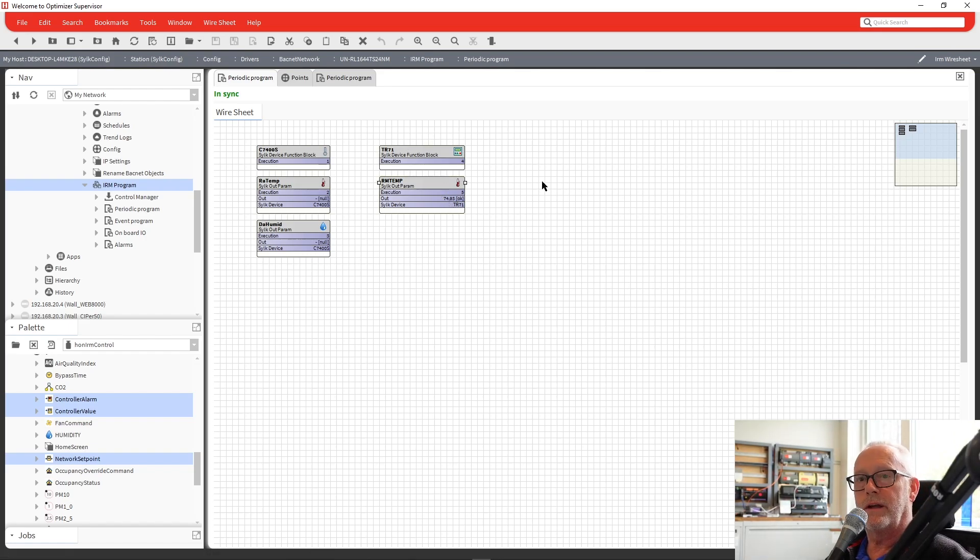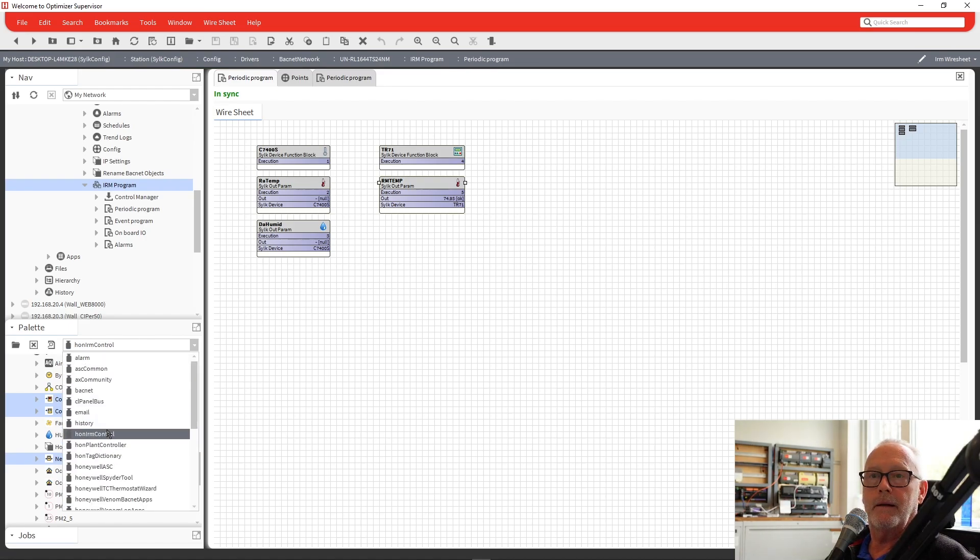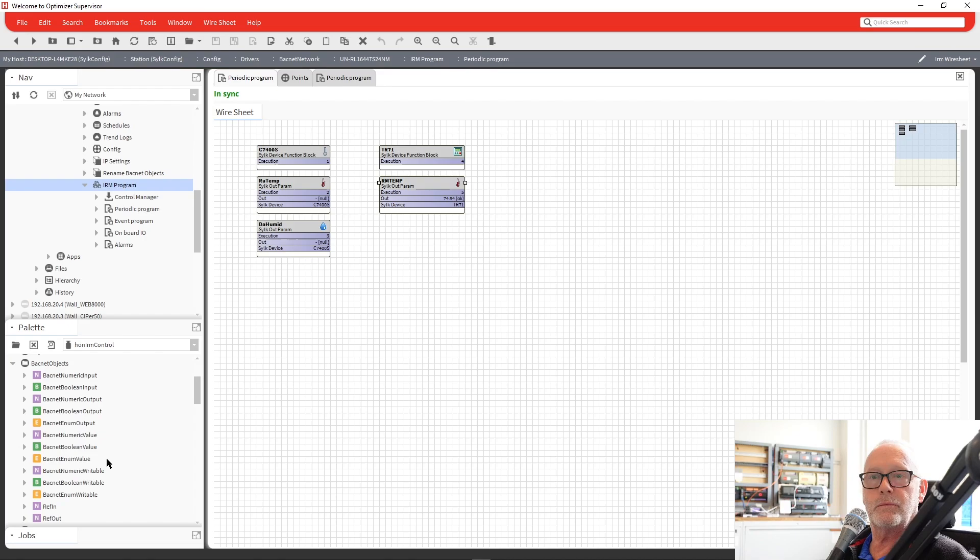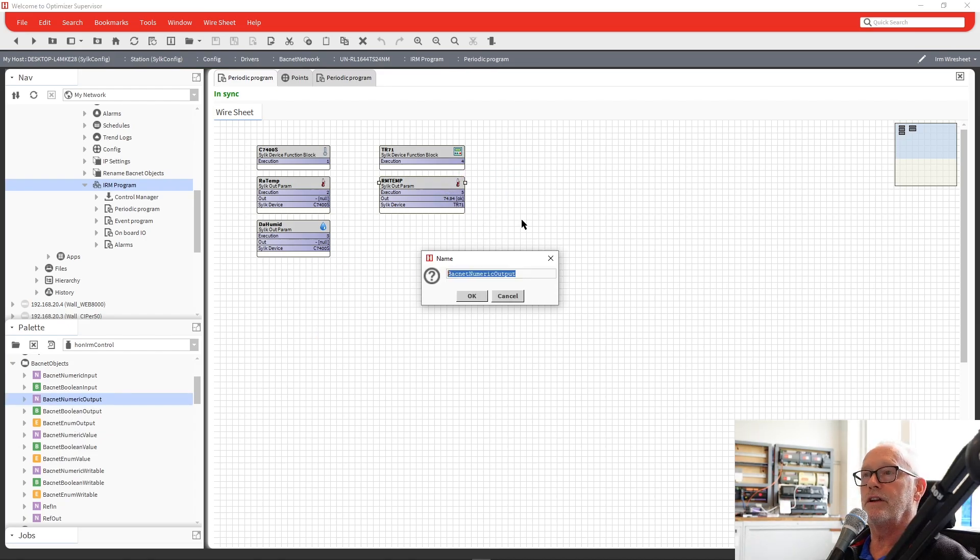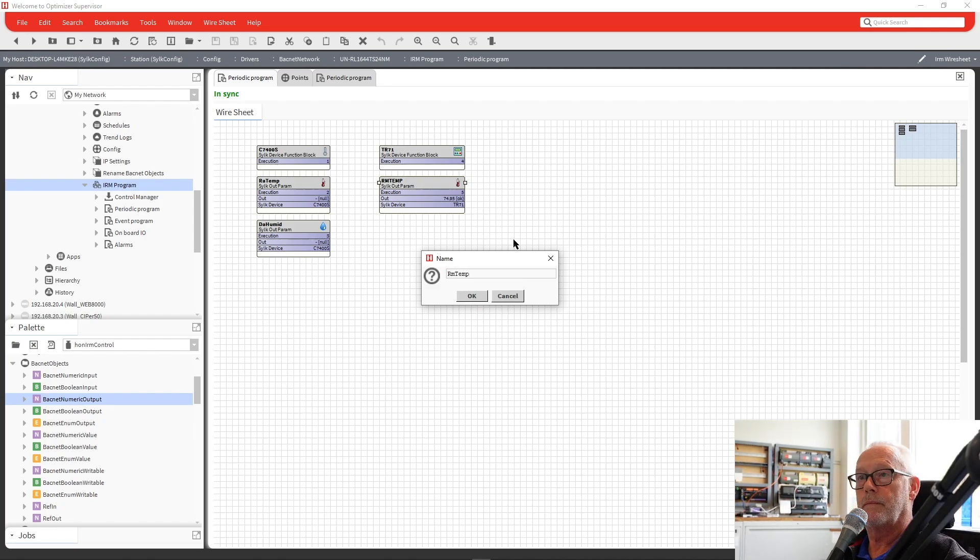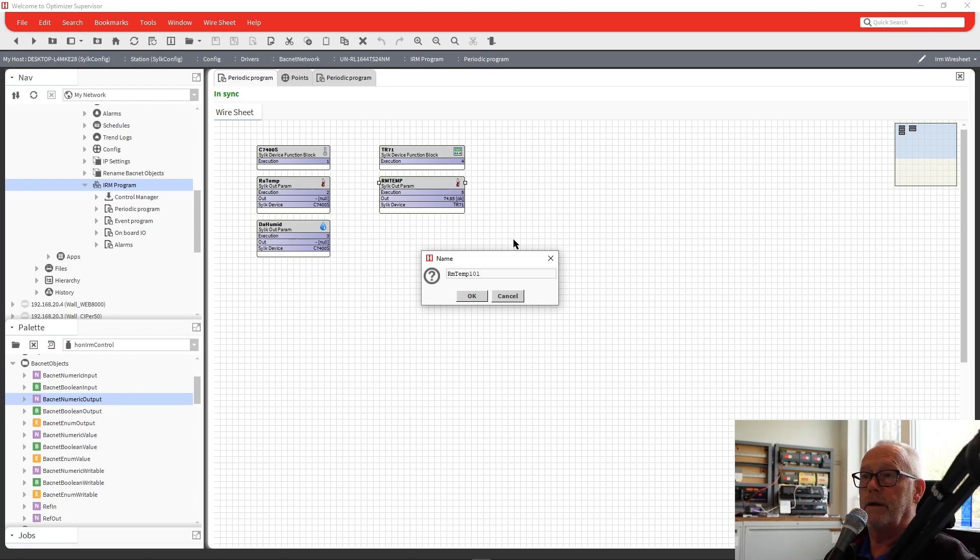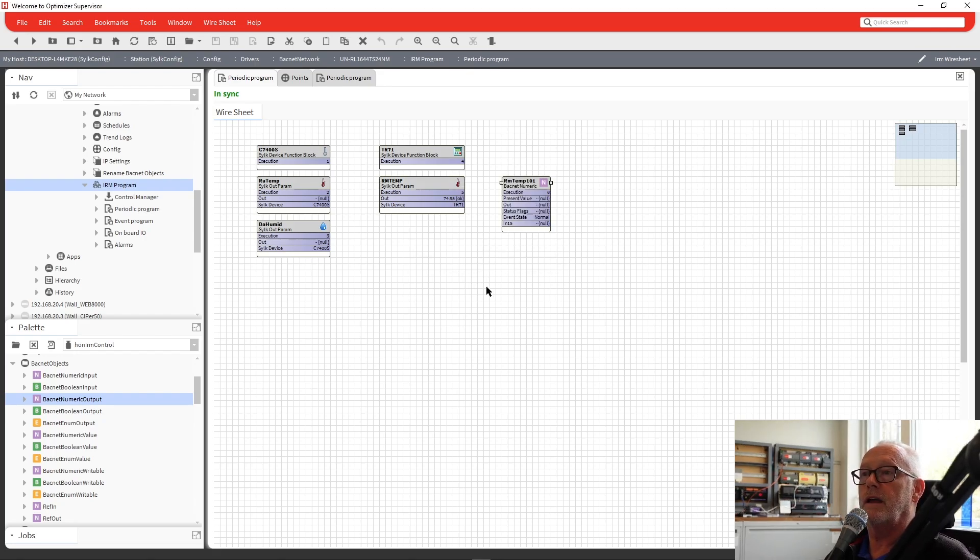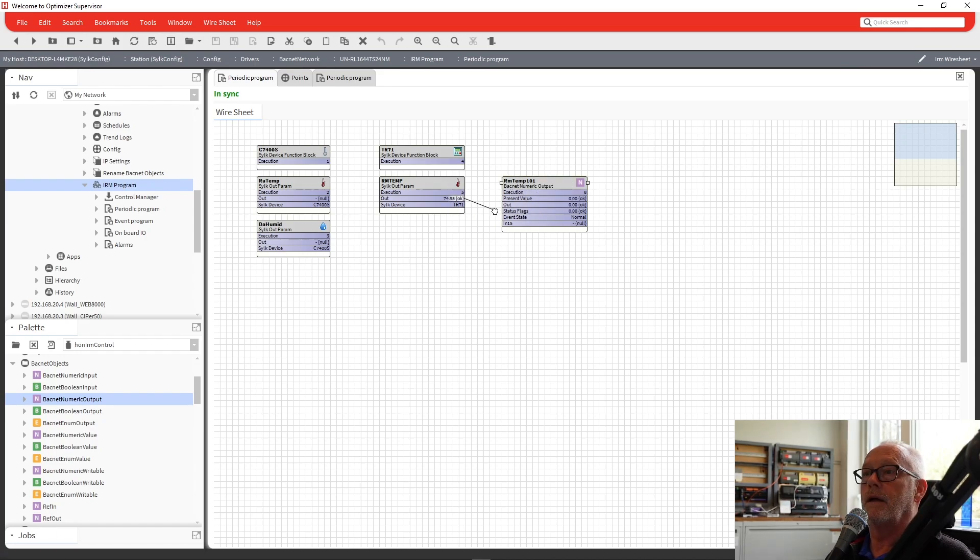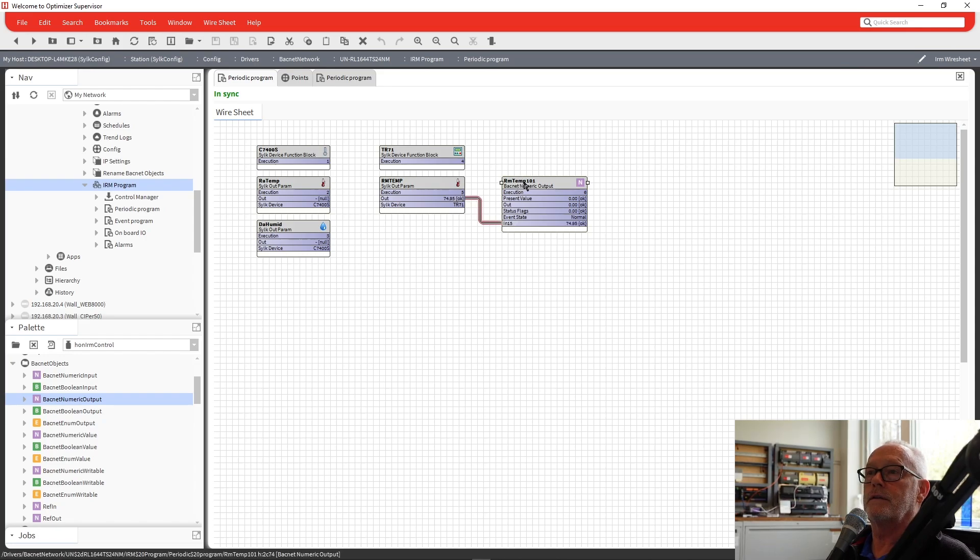So from here we could turn around and I could take a, say we go in and grab a BACnet point. We can turn around and come down here, BACnet object. We can say, okay, let's do a numeric output. We'll put this out here. And I'm going to call this room temp 101. And say, okay. So now we have that point. I can turn around and link it here.